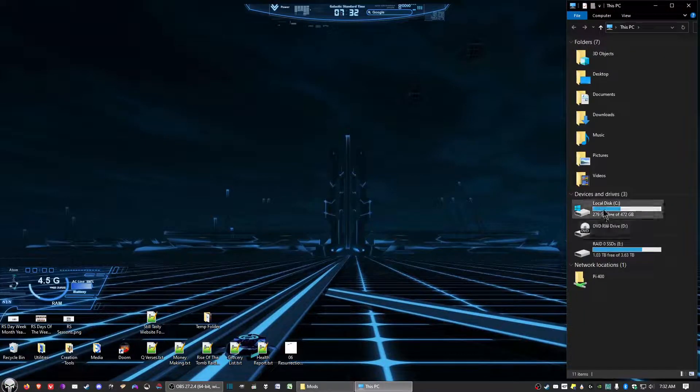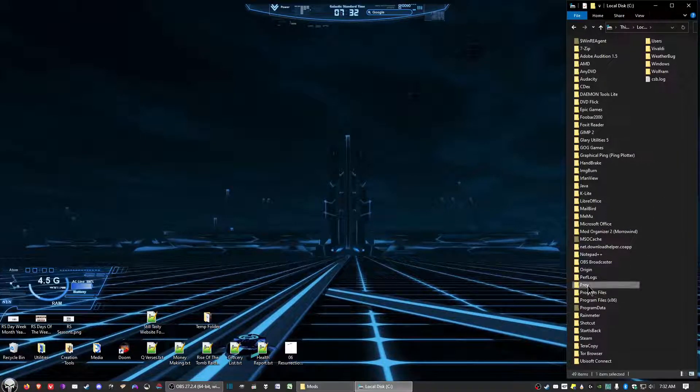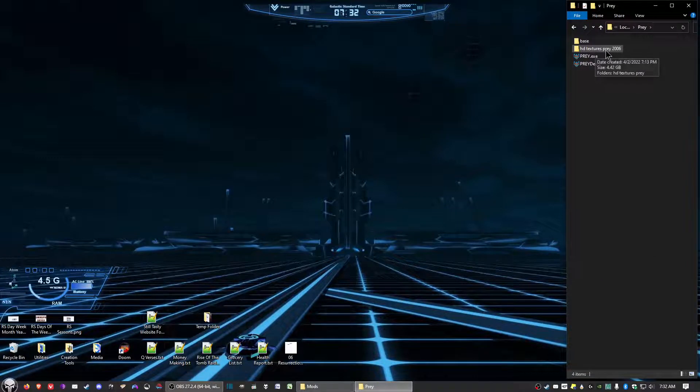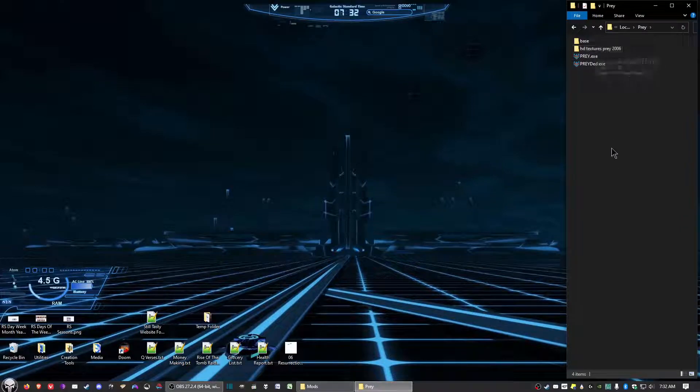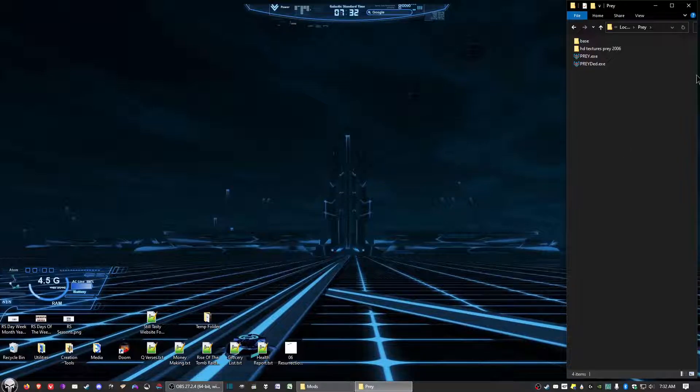In my case, be in my C drive, Prey, and then paste it there. You should get it right there. That's all there is to it on the HD Textures mod is just installing it right there.